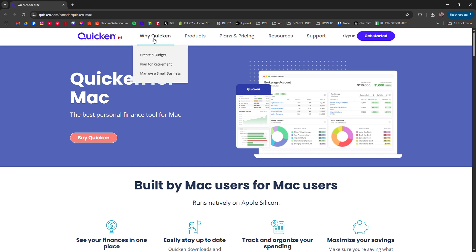For backups, Quicken autosaves locally, but it's smart to enable cloud sync for extra safety.